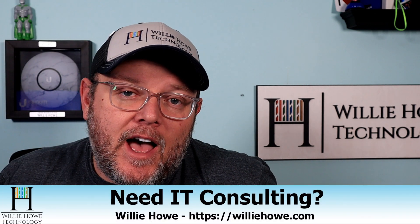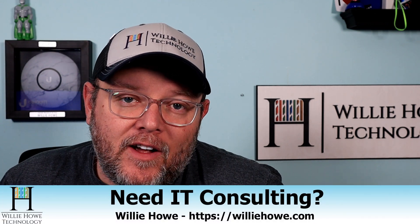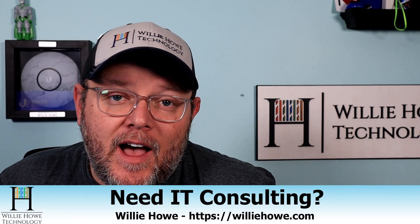Hi, I'm Willie. Welcome to my channel. Thank you for being here. I appreciate each and every one of you. If you need IT consulting, go to williehow.com, click hire us or the contact form, fill that information out, and someone will be in touch with you as soon as possible.